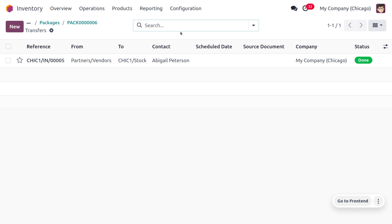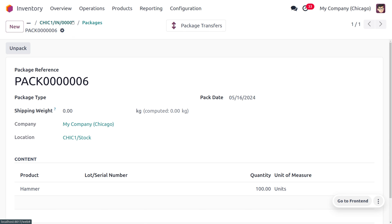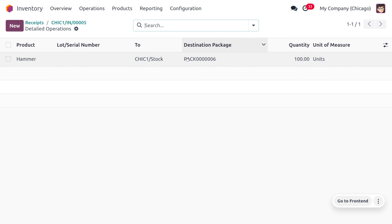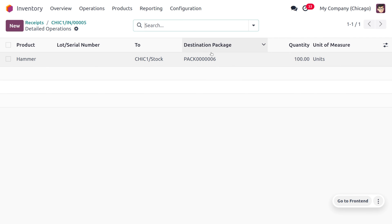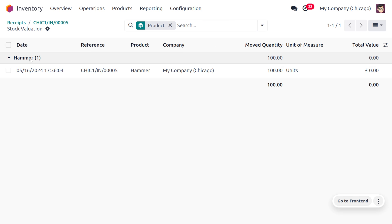Under Package Transfers, you can find the package transfer because the package has moved from the partner vendor to the warehouse stock. We received the item from vendor Abigail Peterson — you can see all details here. The detailed operations show the product currently in warehouse stock and the destination package, which makes traceability and tracking much easier.